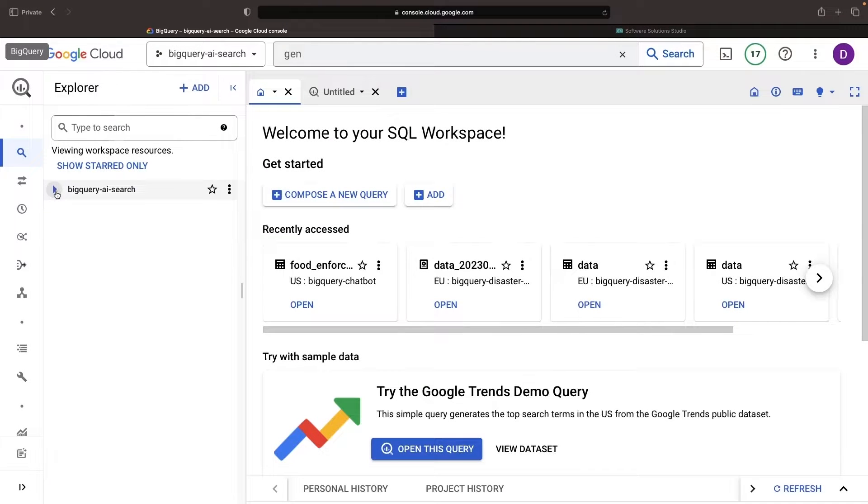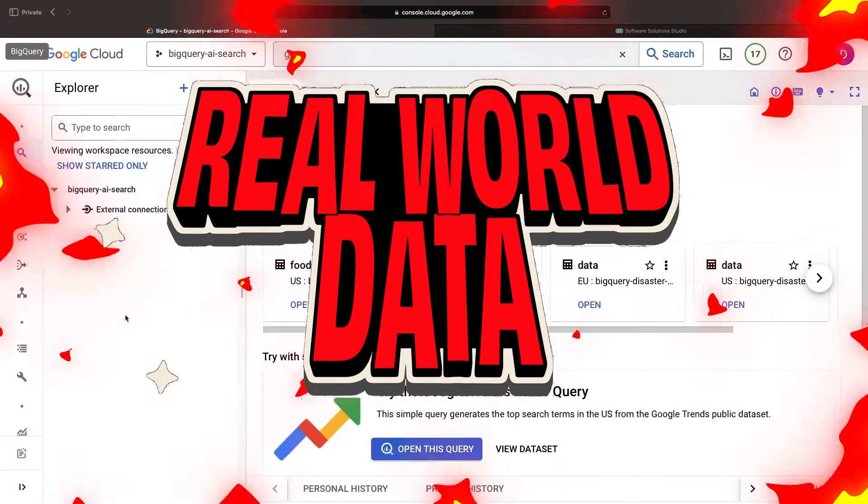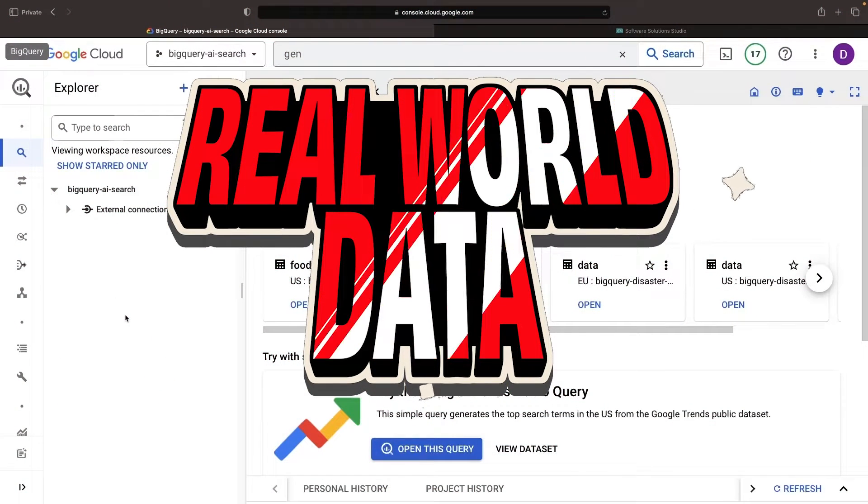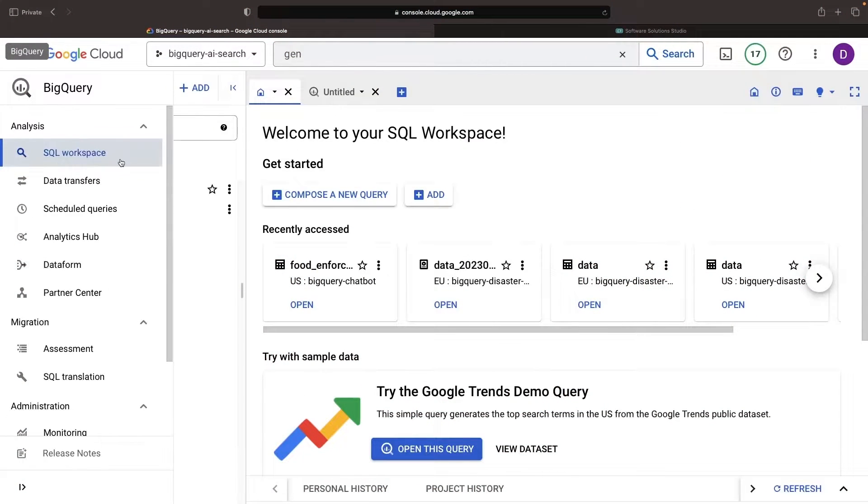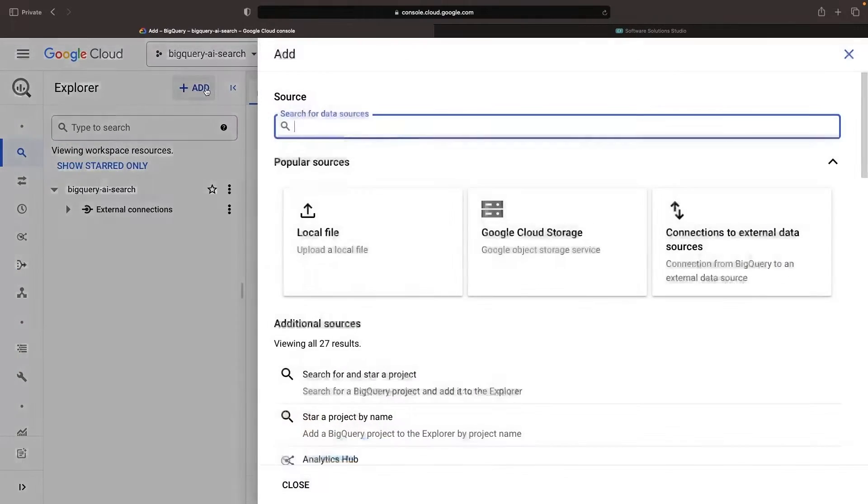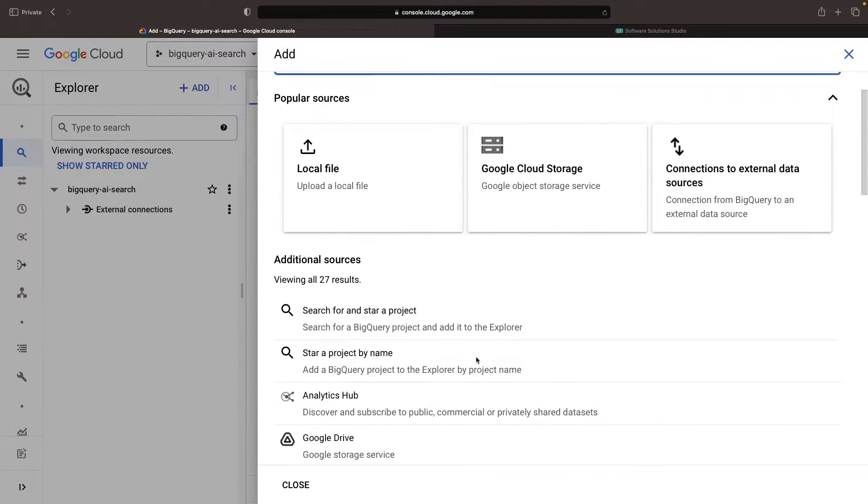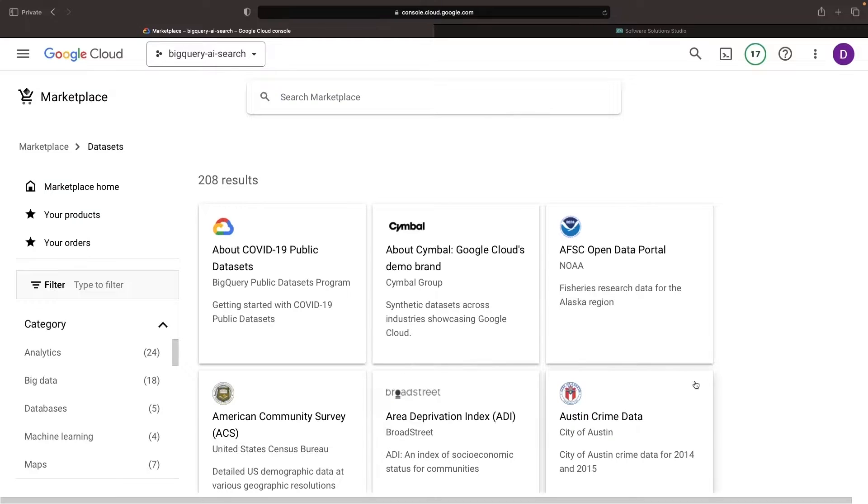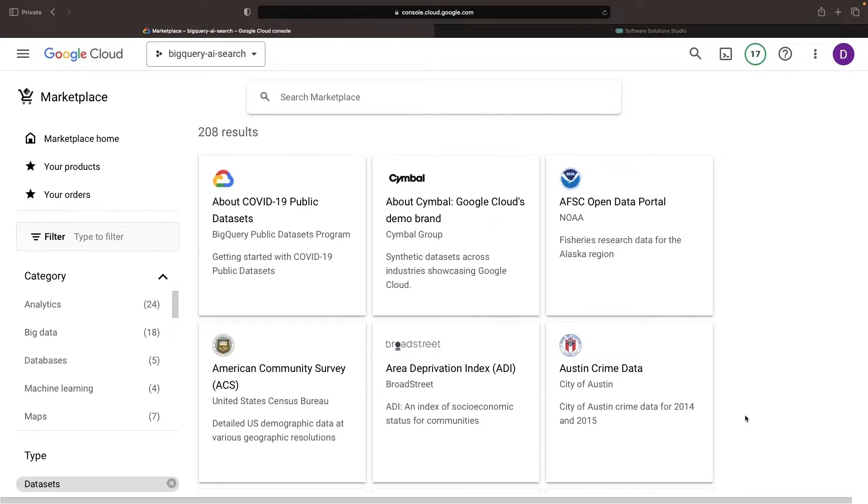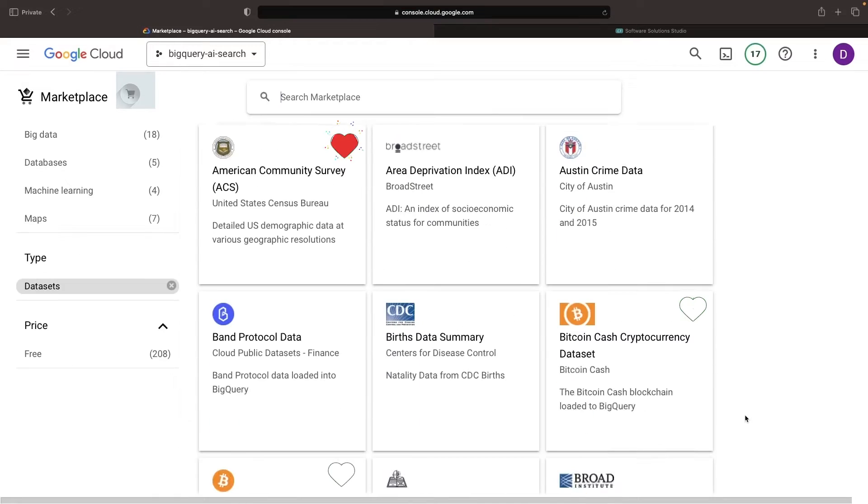Guess what? We're turning things up a notch by using some real data, rather than generating synthetic data. Using the Public Datasets program, we can explore various free datasets.